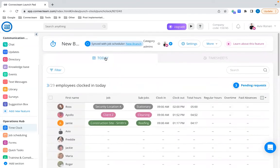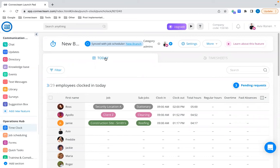Moving forward to our next capability, which is called Subjobs. It's important to note that subjobs is a capability relevant to both the time clock and the job scheduler. So what are subjobs? As you know, jobs in Connecting can be whatever you want to track time for — it can be as simple as the position an employee works, like a builder or someone who does carpeting in a construction company. It can also be a client name, a project name, a construction site, a security location — whatever you want.